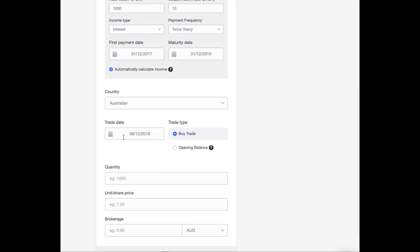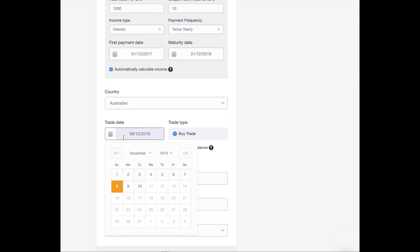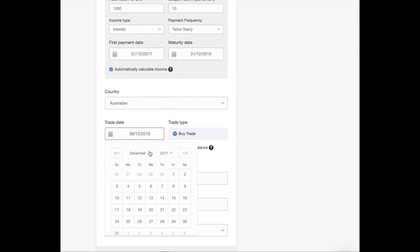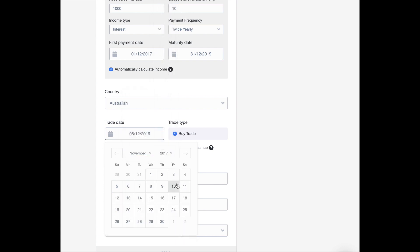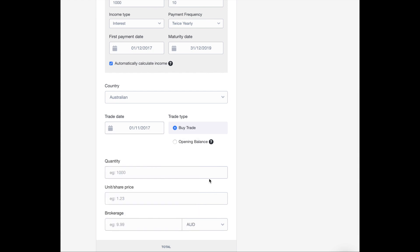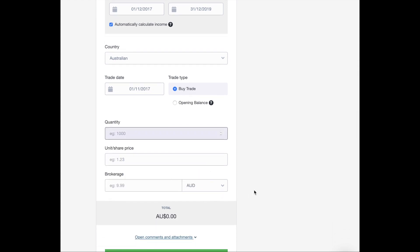Alright, so trade date. Let's say that I have invested in that bond on November 1st, 2017. And to keep it simple, I'm going to add quantity as one.